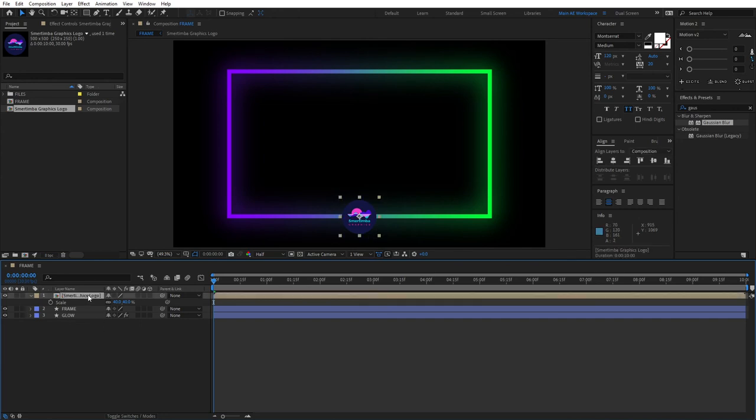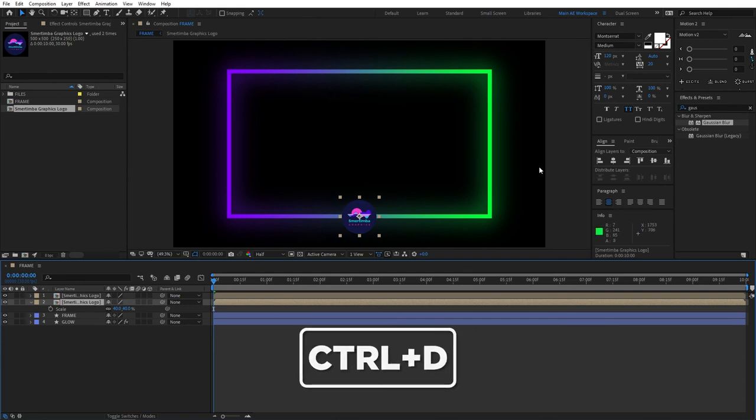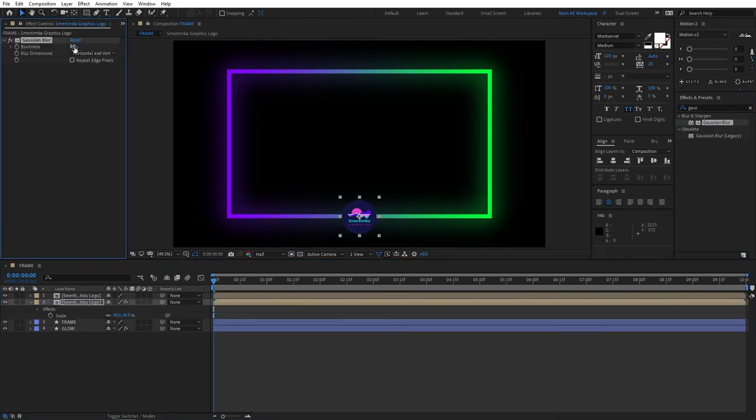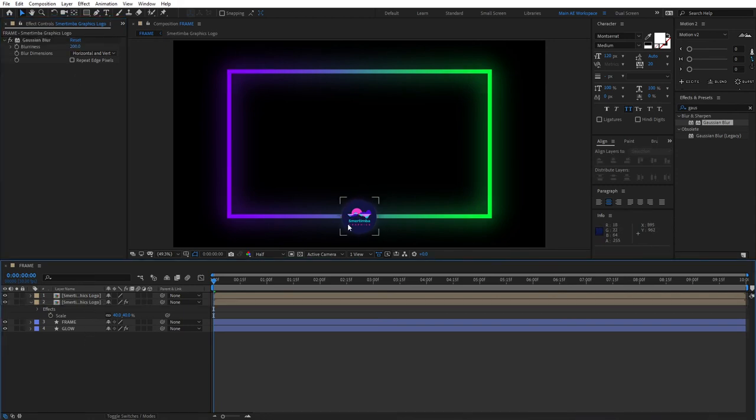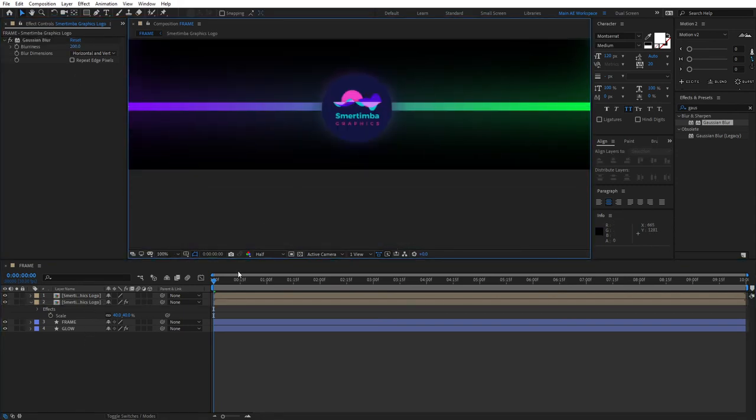Select your logo, press Ctrl D to duplicate it, and apply Gaussian Blur to the bottom layer. Again, set the value to like 200-ish. That'll give our logo a subtle glow effect.